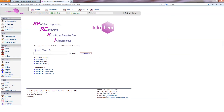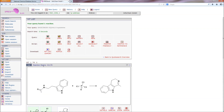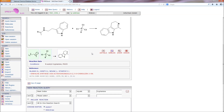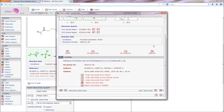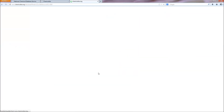SpreziWeb is an online tool that allows users to search for 5 million molecules and 4 million reactions extracted from the literature. Reactions can be searched by structure, yield and reaction conditions. SpreziWeb also contains a database of named literature reactions with associated journal articles.